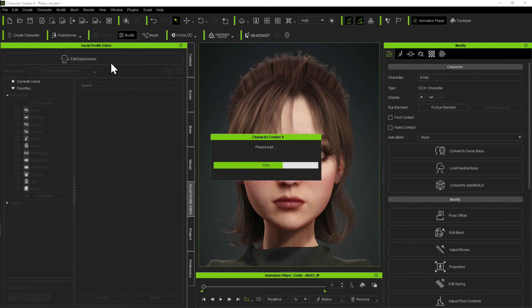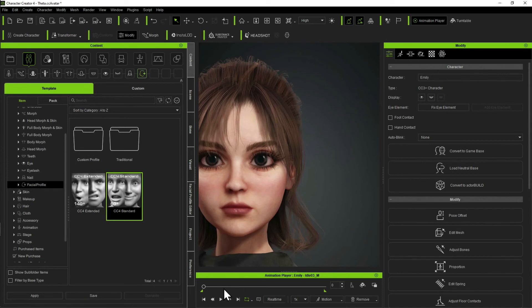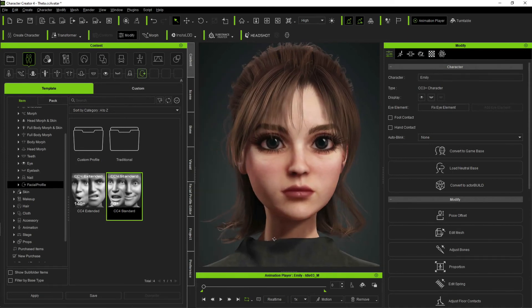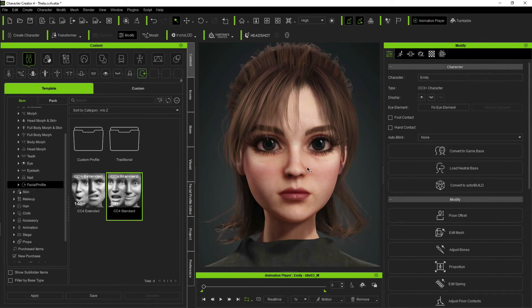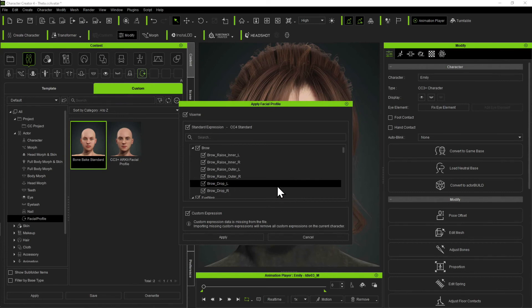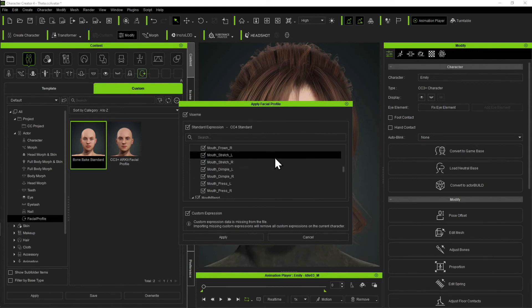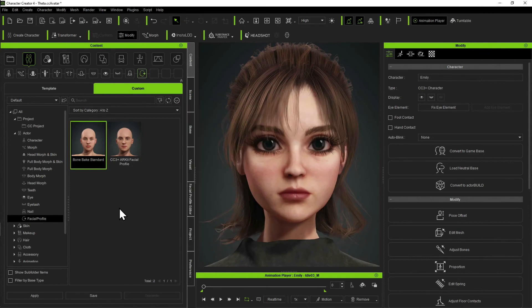We're going to drop out of the expression editor. I'm going to drop back to content. Now I've just created a special set of blend shapes and I'm going to save them so that they can be loaded onto other figures. I'm going to go into the Custom section. Spoiler alert, I've already done it — it's called Bone Bake Standard. I'm lazy, so I'm just going to load these onto this figure. This is the full standard blend shapes that I had before, but with those customized bone-baked morphs. How I saved it was: I had the figure with the blend shapes edited and just hit Save.